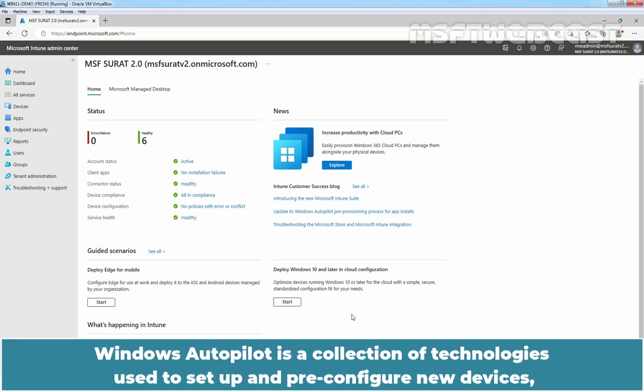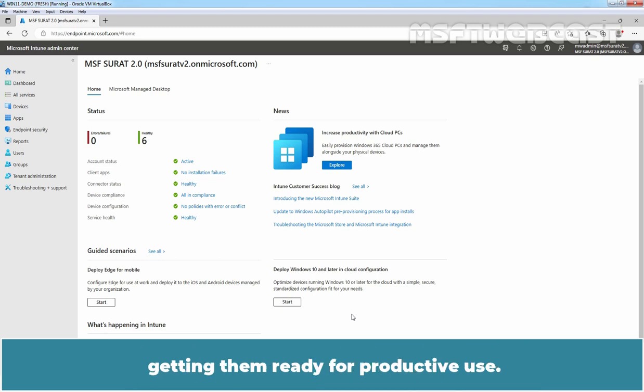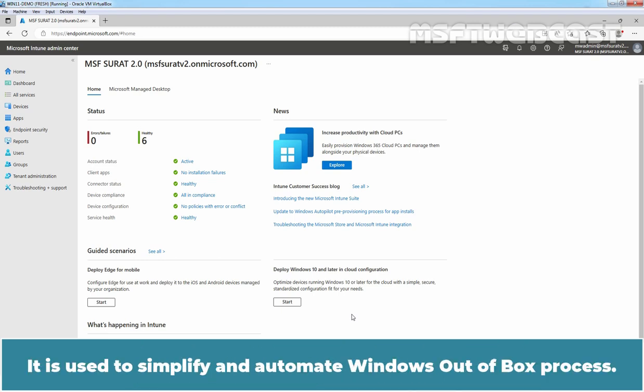Windows Autopilot is a collection of technologies used to setup and pre-configure new devices, getting them ready for productive use. It is used to simplify and automate the Windows out of box process.